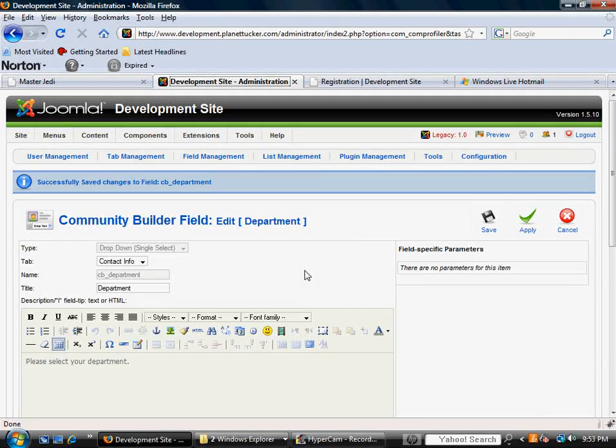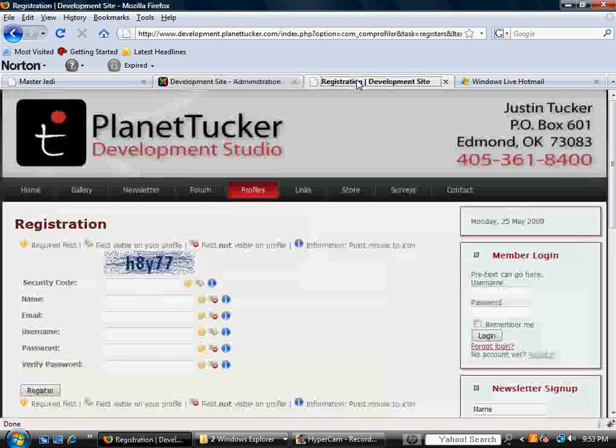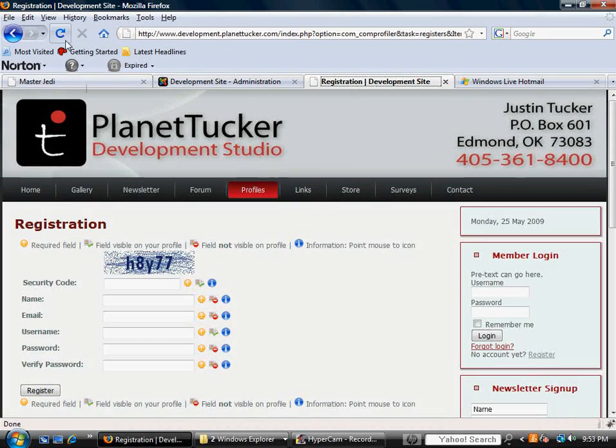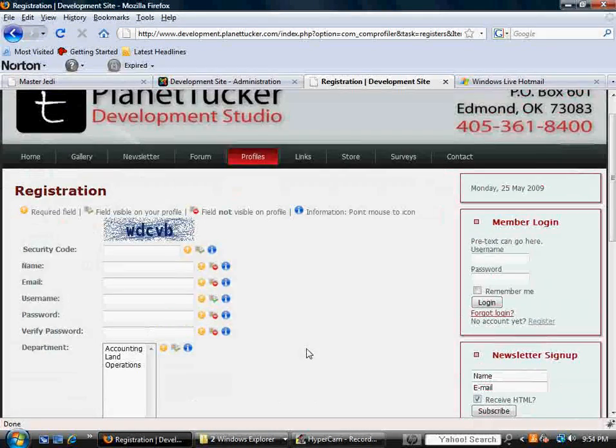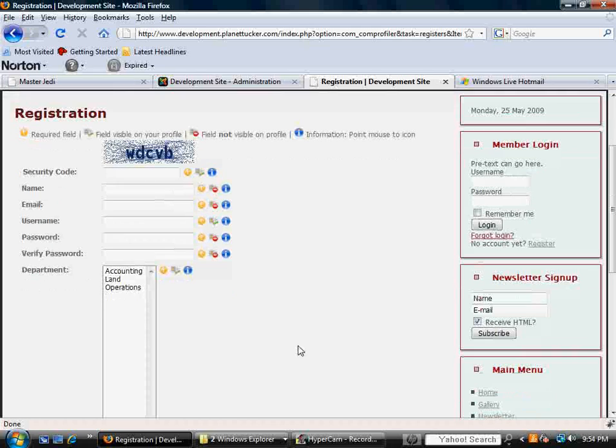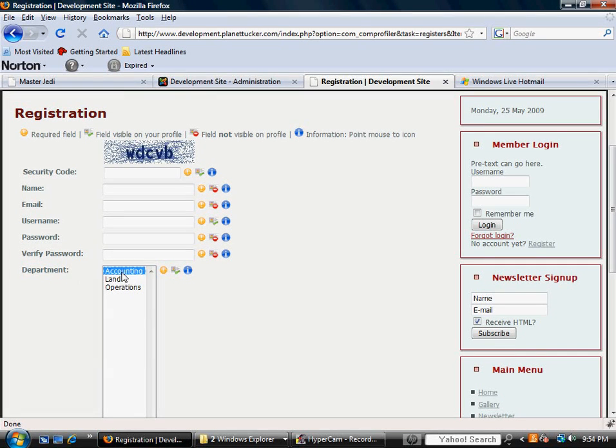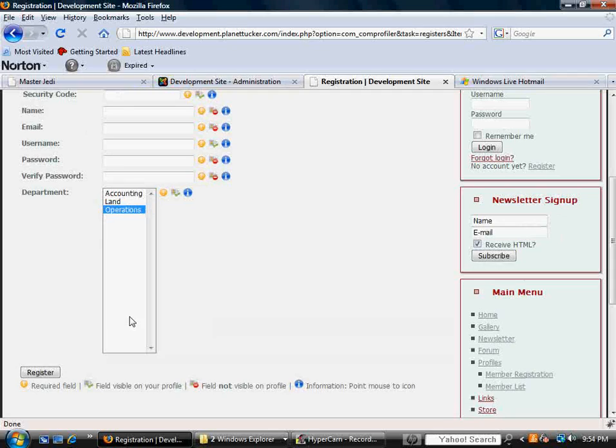Now, to see this in action, let's go back to the front end and let's refresh the page. And when we do, there is my new field, department. And look at that. There are my different options.